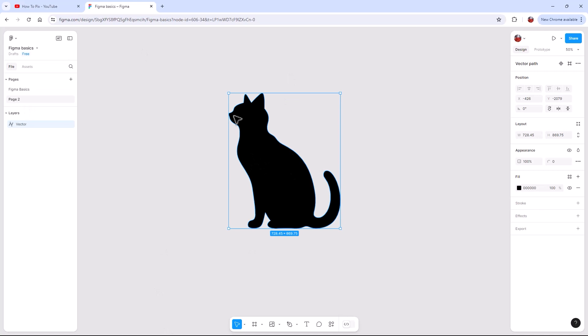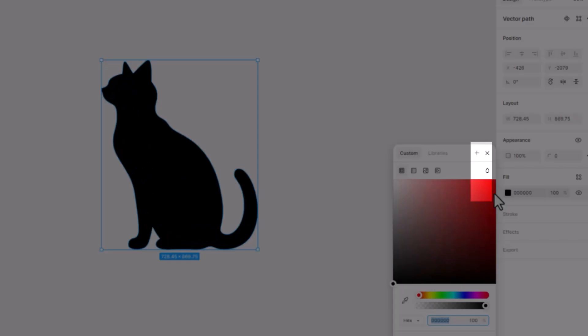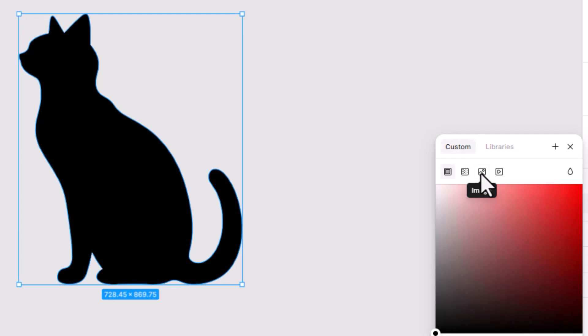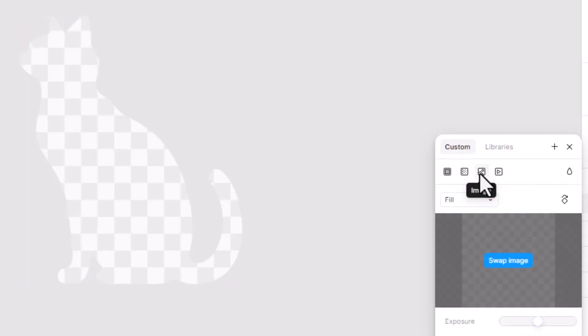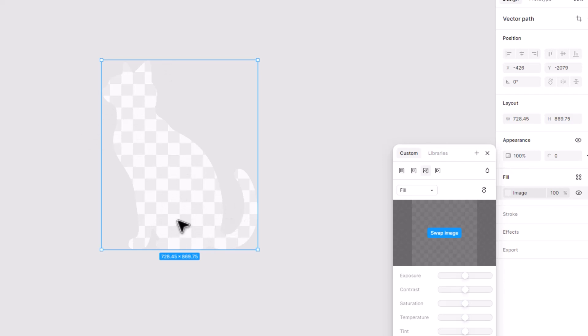So when you delete everything else, you're just left with this vector. So then all we have to do is we go over here. So when we go over here, it's filled black 100 percent. And the only thing that we have to do is we need to not make it a fill of 100 percent. We need to make it an image. So when you click on image, it creates this checkerboard. And that is the look that we're looking for.